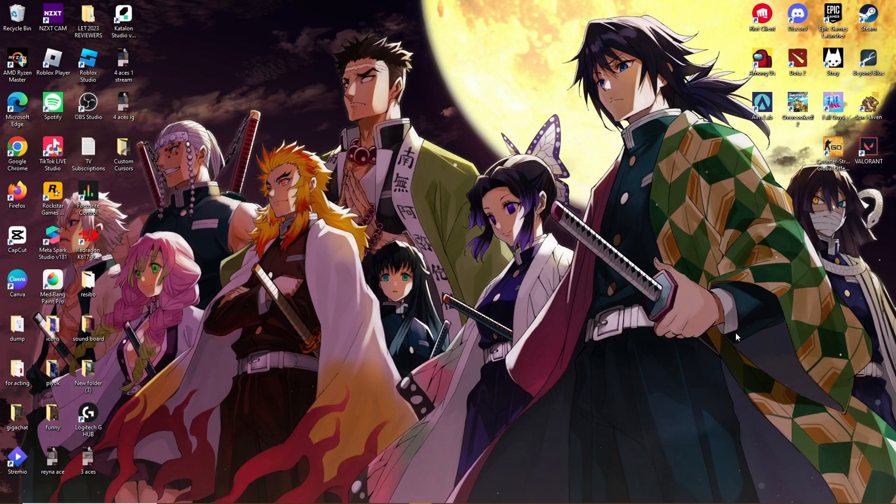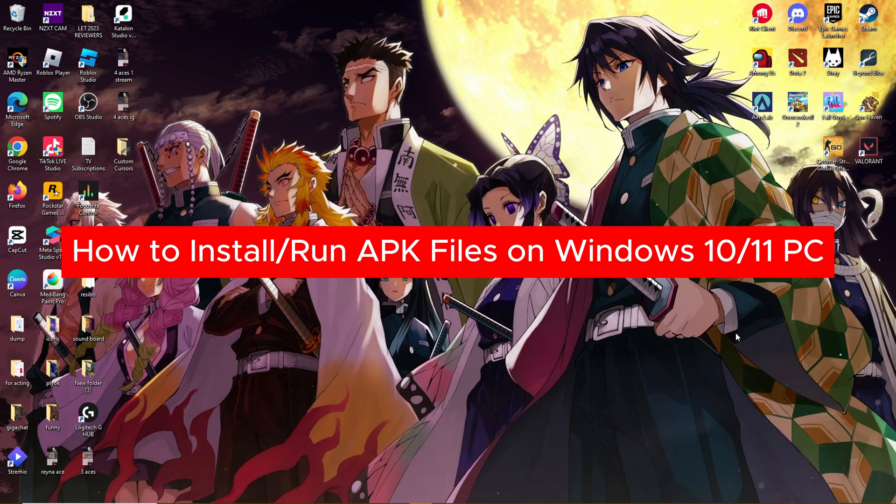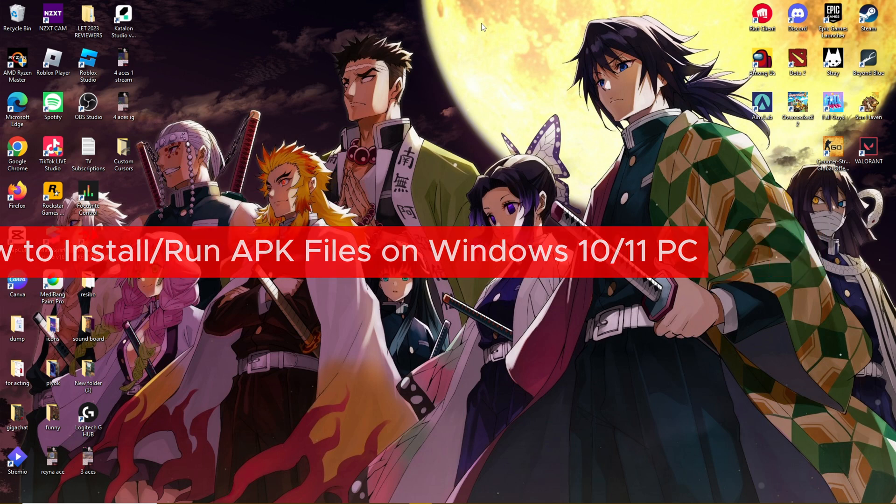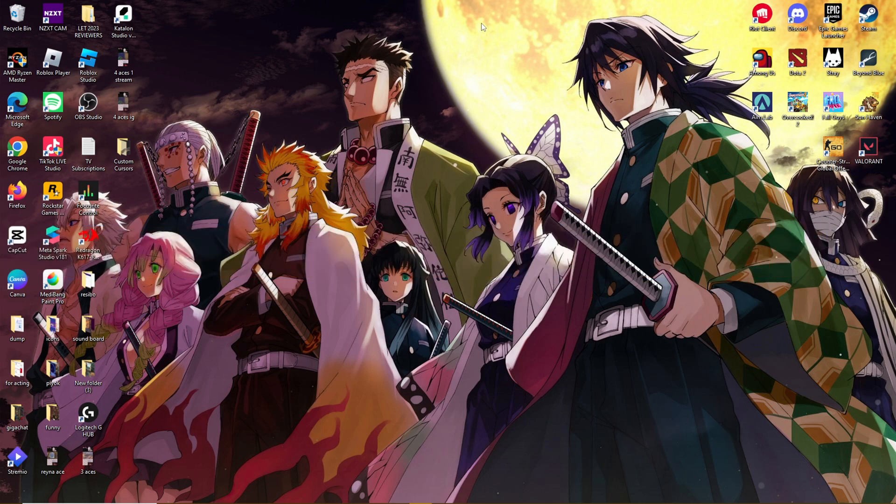Hello, everyone. In today's video, I'm going to show you how to install and run APK files on Windows 11. Now, there are actually a few methods to do this, but we're going to show you the most easy and efficient one where you don't need to be using any third-party apps online.